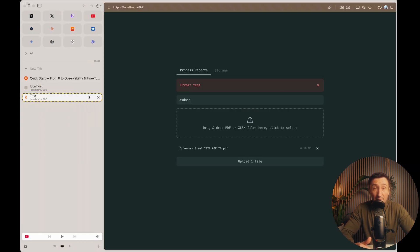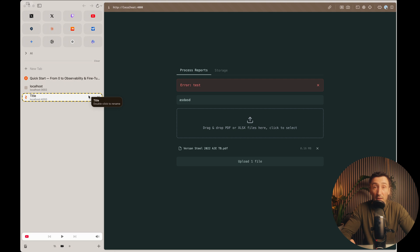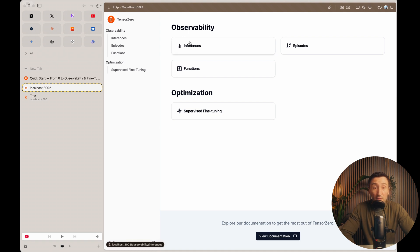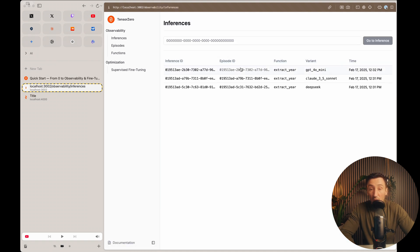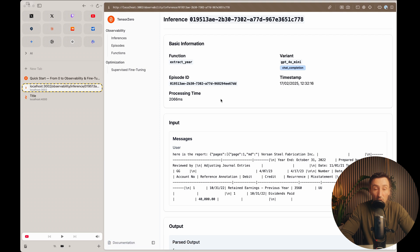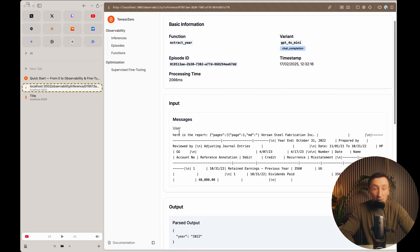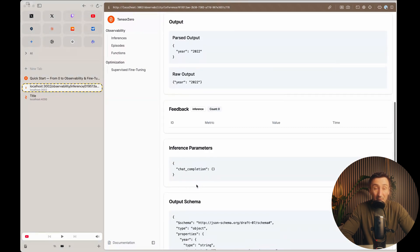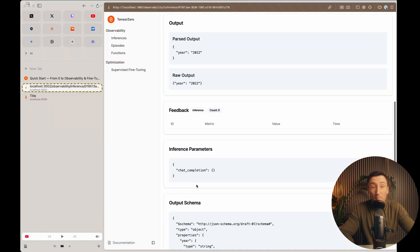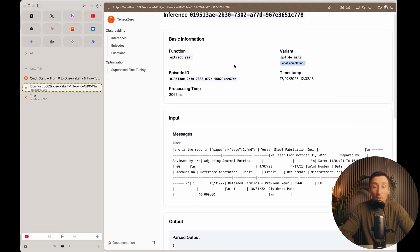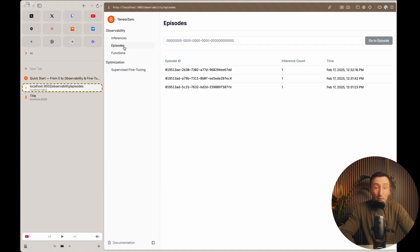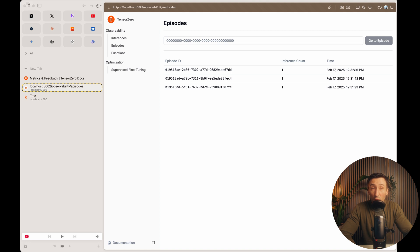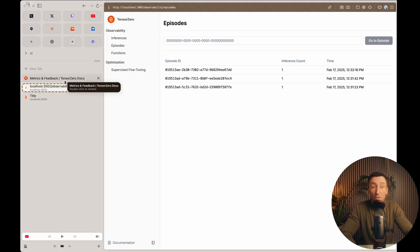And the best part is that all of the inference calls are automatically saved to the ClickHouse. And now you can actually just spin up the UI that TensorZero comes with and inspect all of your inferences. So here's the three that we made. And if you click into them, you can see the inputs, you can see the output. I mean, this is just a very basic example, but it's evident how powerful this is. Episodes are different. You have all your functions listed. You can see how quickly this gets really powerful, but that's just scratching the surface of what TensorZero actually provides.